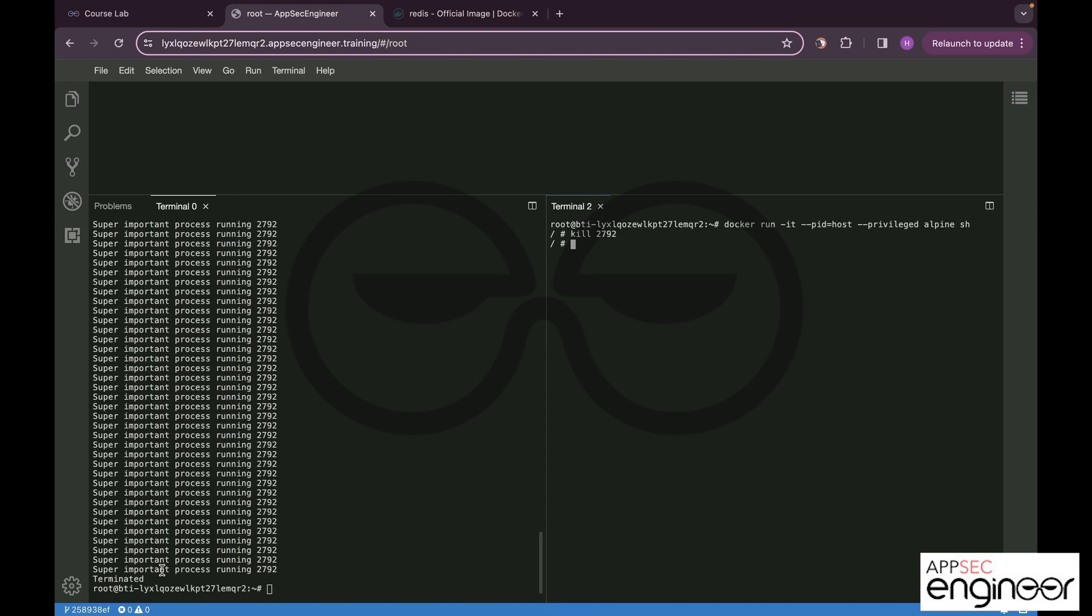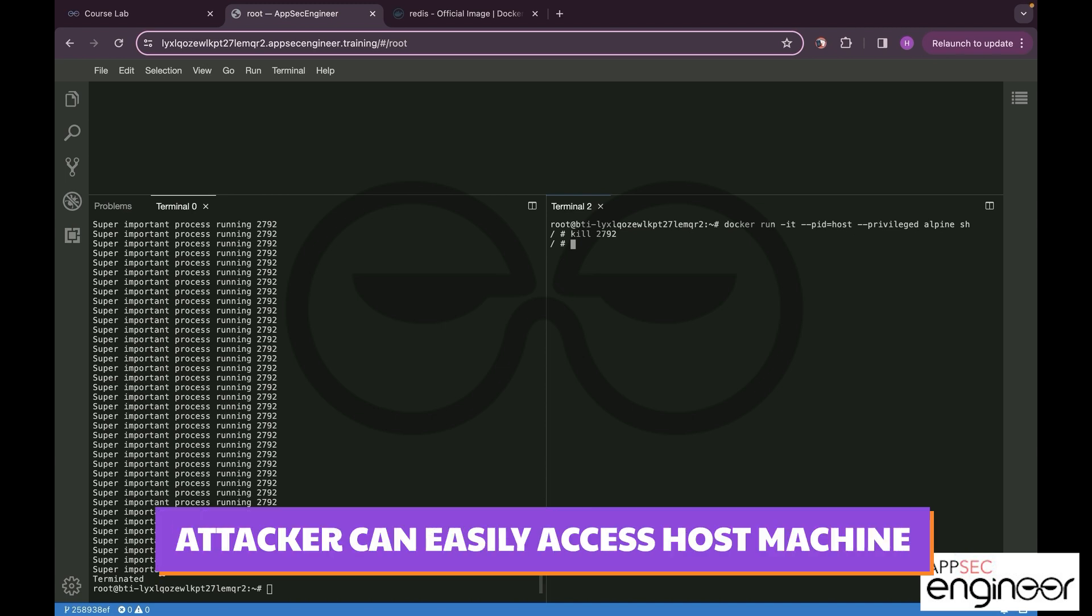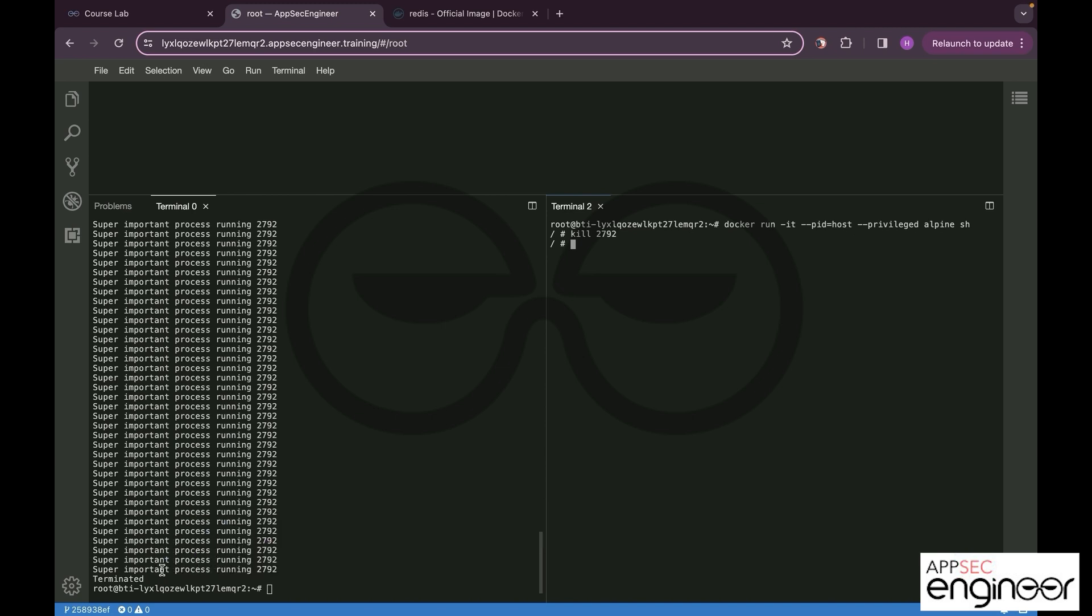This is where we have to be extremely careful while mounting ports or services against the Docker container. If the container can gain access to the host just like what we saw now, in cases of insecure configurations like this, there is no point of isolation. An attacker can easily get access to multiple services, applications, or everything onto the host machine.